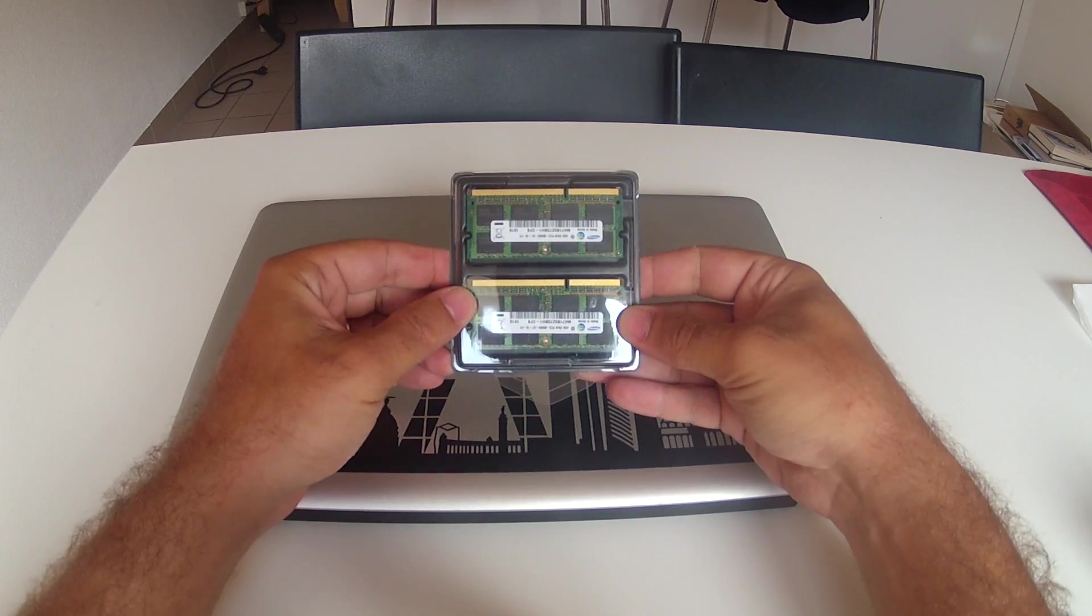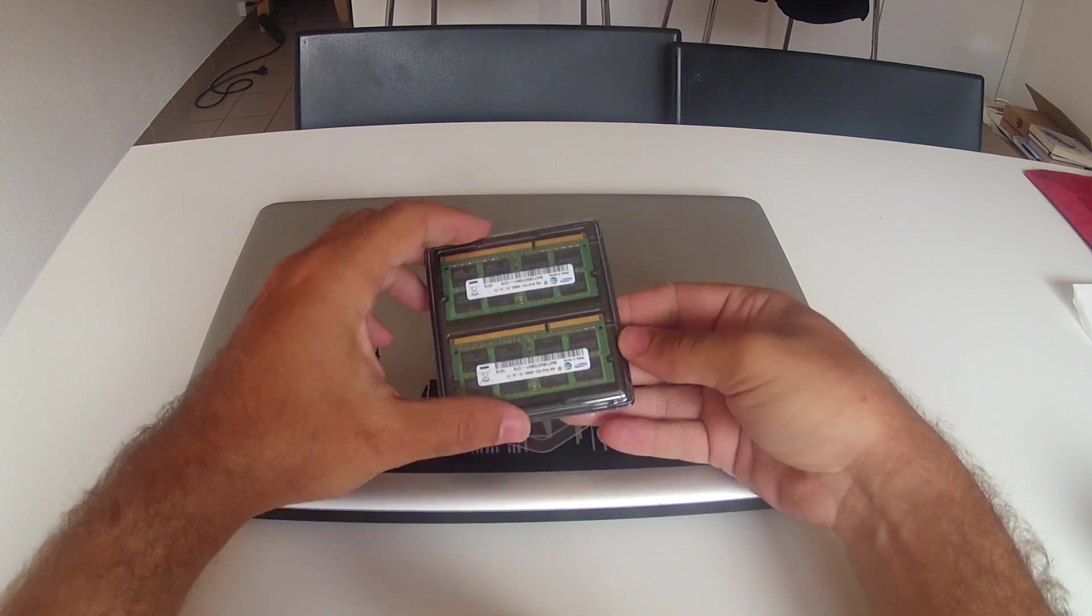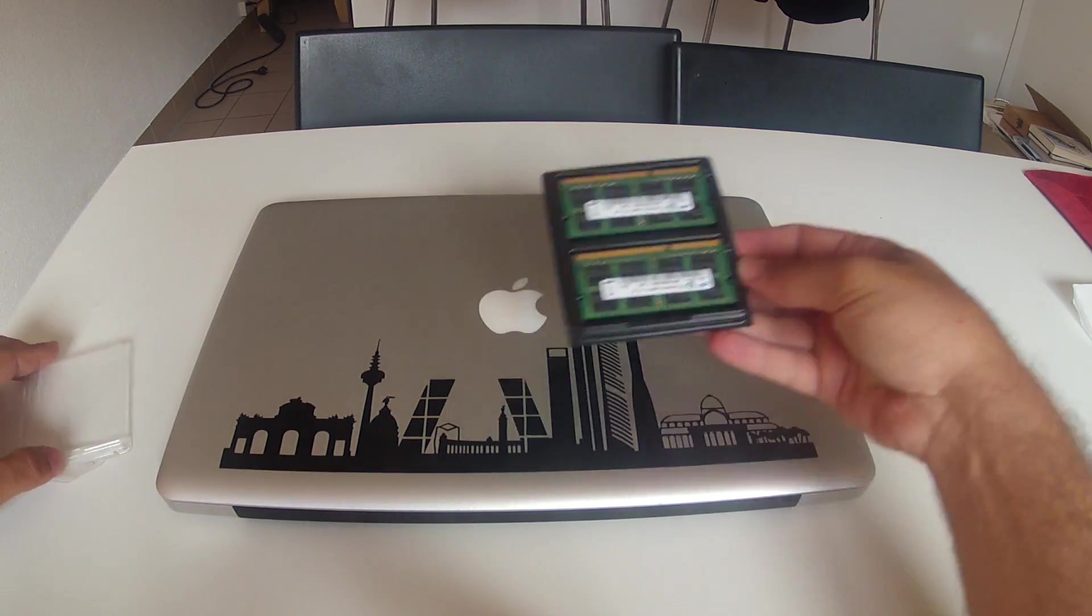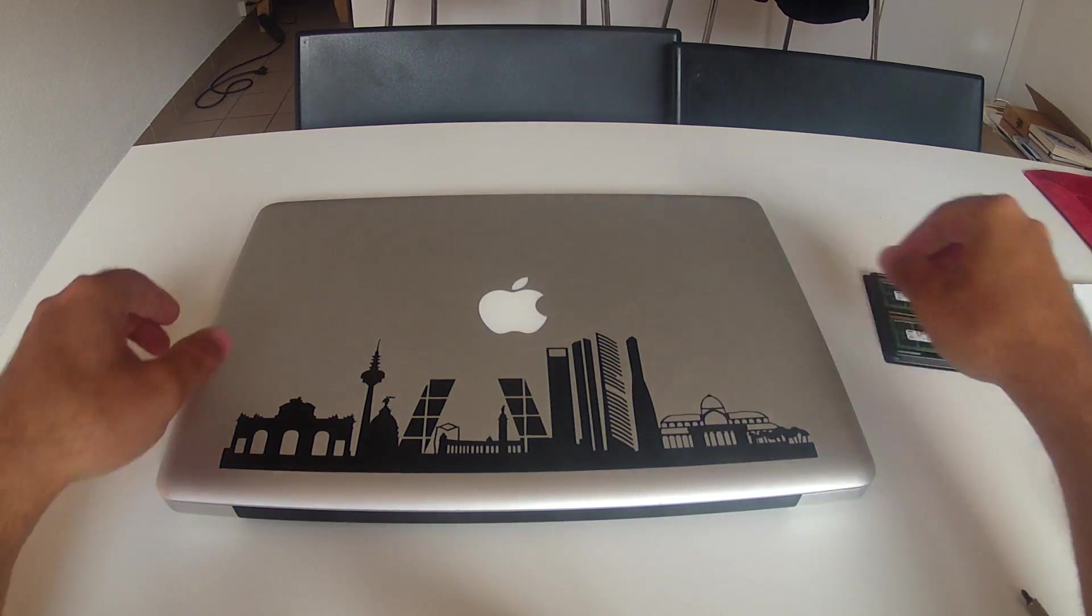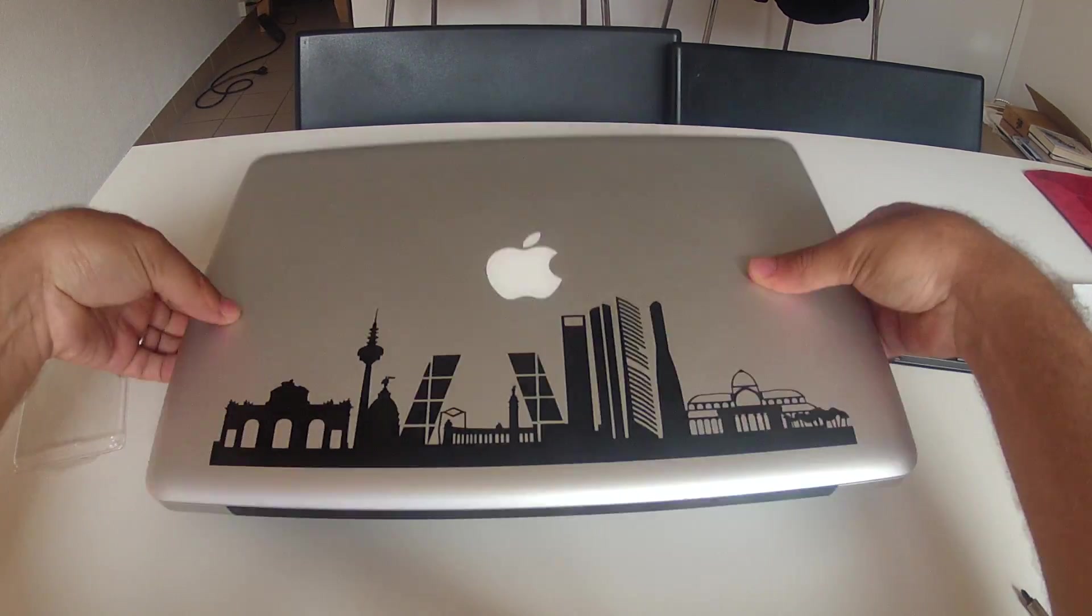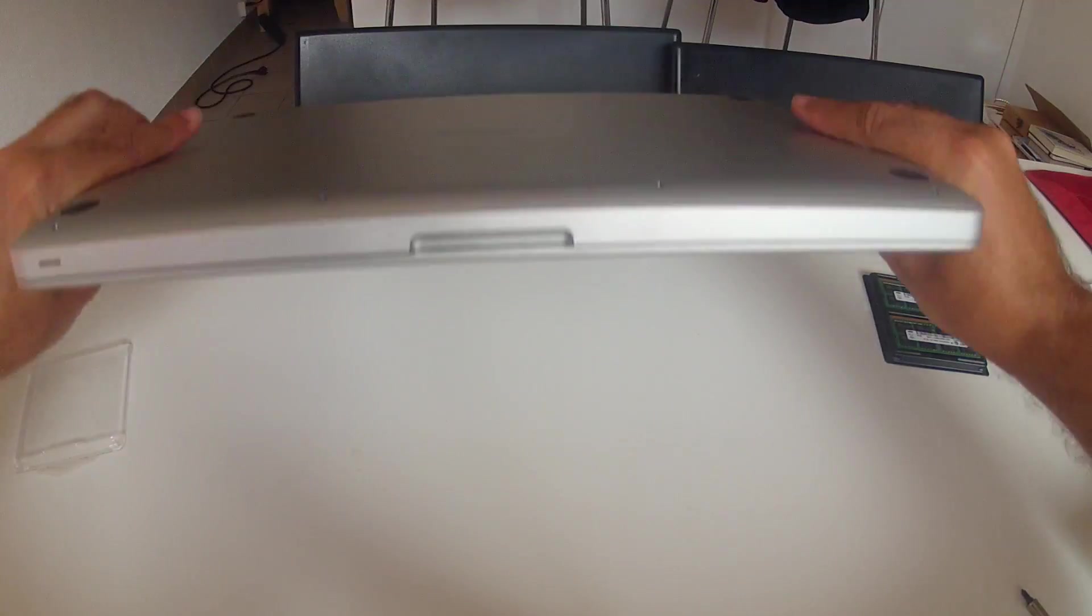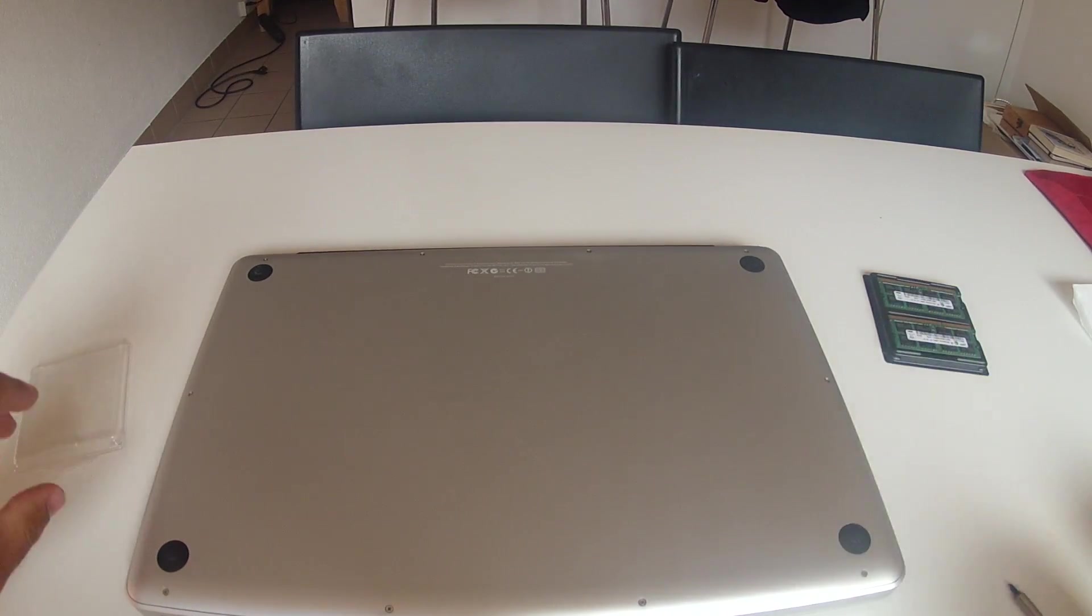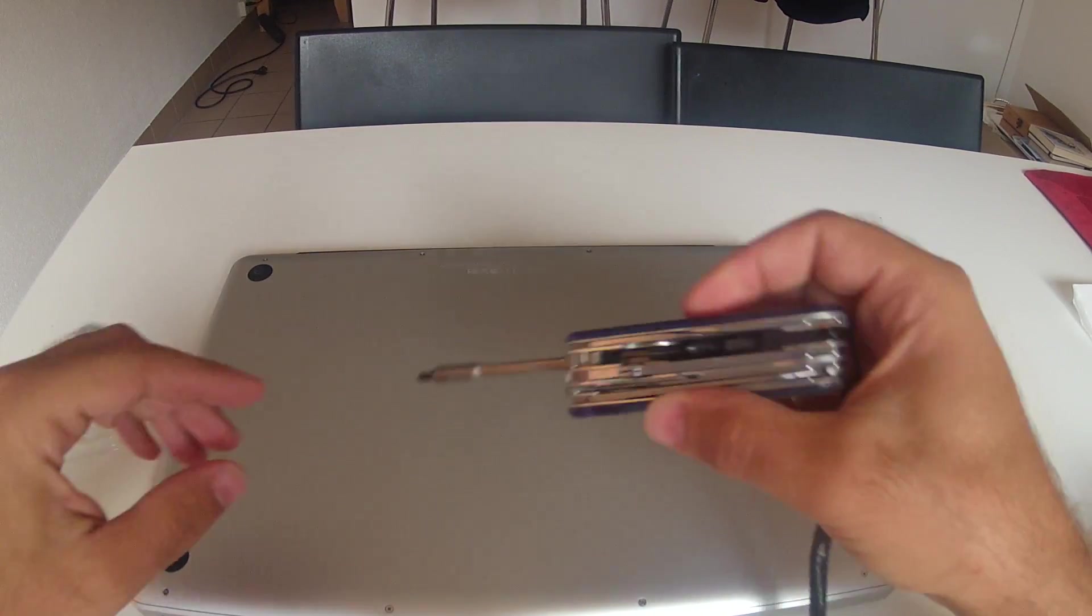So first you need your upgraded RAM modules. These are two 4GB modules. I had two 2GB, so I'm upgrading from 4 to 8.